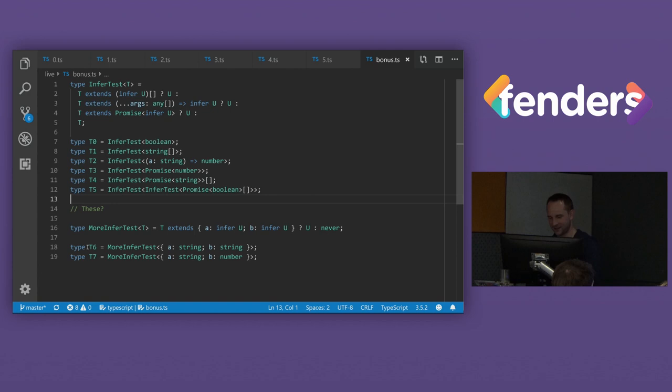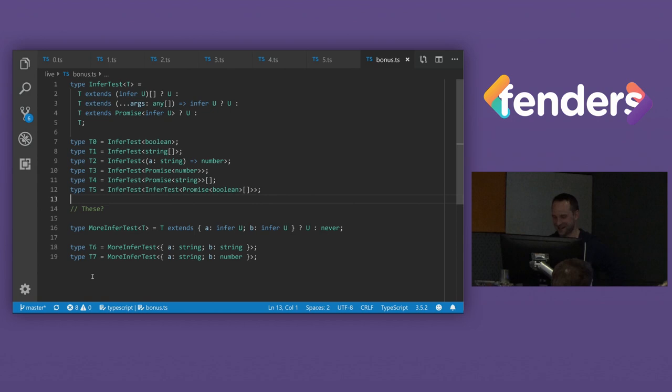String. And what about the final one, T7? What about T7? No? No? No? No one's going to guess? Okay. Never. Number? Number? String. Oh, it stumped you. Final one is string or number. It's a union.